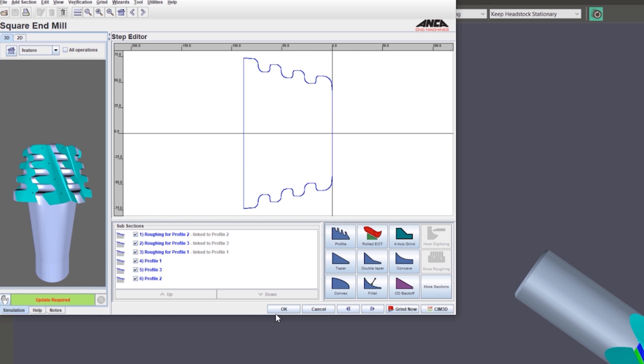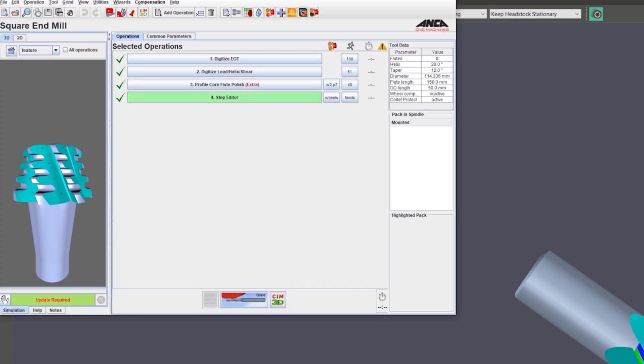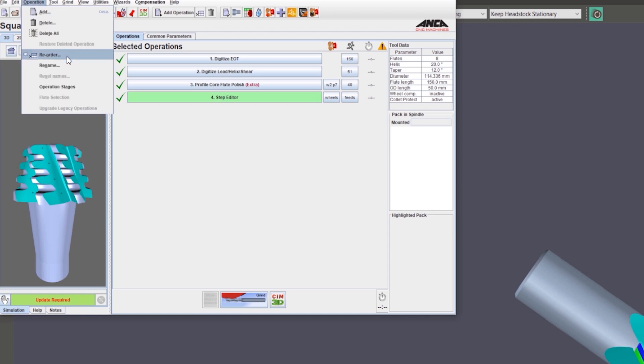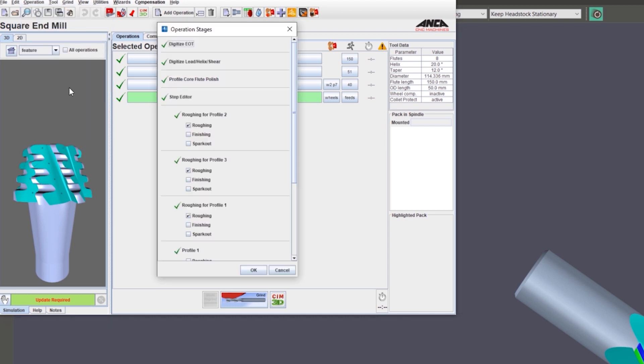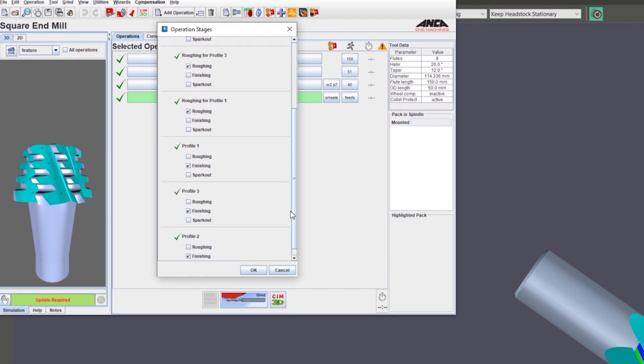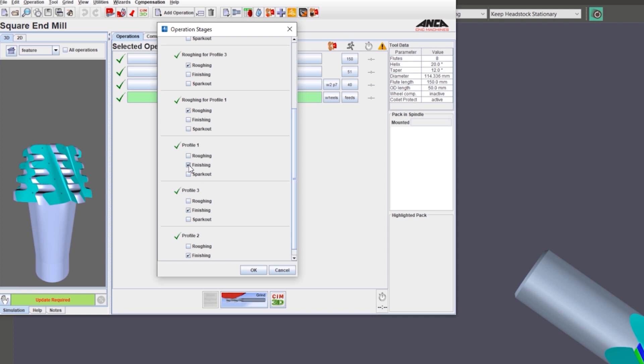Say there are many roughing and finishing operations here. We go into the operation and there is an operation stages button available from the main menu. If you go into the operation stages, you can see all the subsections of the step editor in one page and you can turn roughing on or finishing.